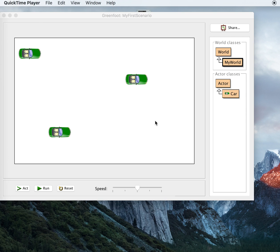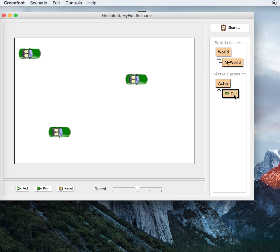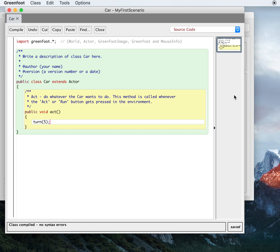So here we have, as we noted in the last lesson, we added three objects to the world — three cars. They were objects, so these are objects of the class Car, which is a subclass of Actor, which means it can do everything that an Actor can do.